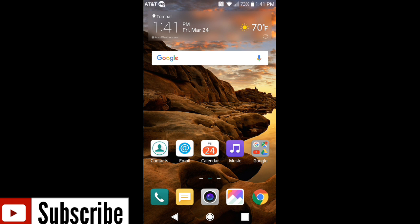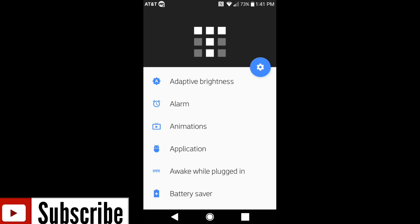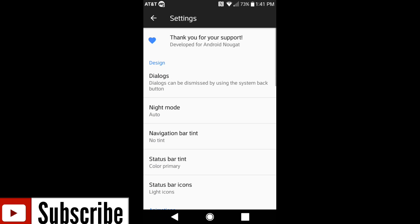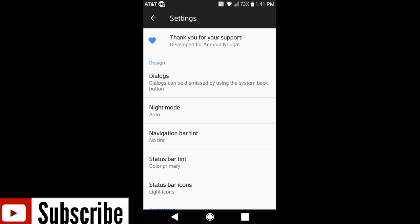Basically to get this going, once you download it you want to go and open up the application. Now there is a night mode that you can enable but you have to go into the settings to do so. It's going to be under auto, that way when it starts getting dark in your time zone it automatically switches to night mode. So I really love that option.